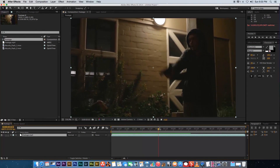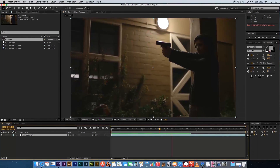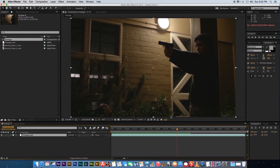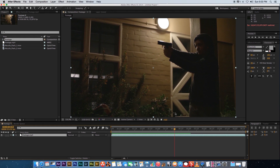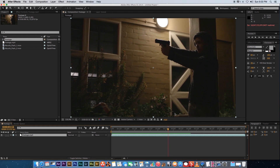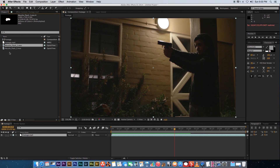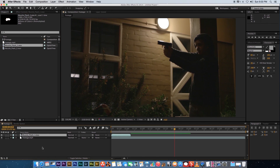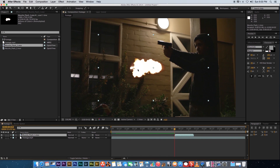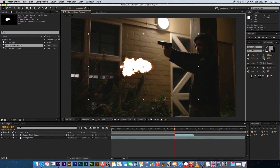First, we need to find the position where he fires the first shot. Use Page Up and Page Down on your keyboard to go frame by frame. Around that frame is where he fires the first shot. On that frame, drag in muzzle flash number one and place it on top of your footage. On the timeline it will go to the beginning, so drag it to the frame where the playhead is.